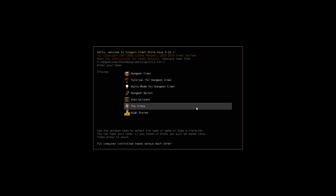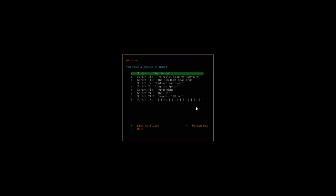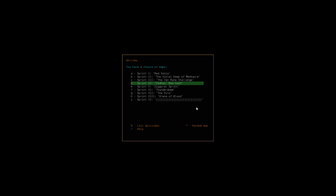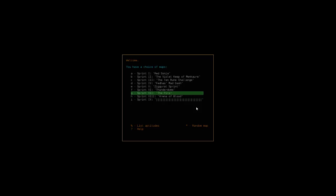So gotta be specific there. Final thing we'll look at here is the dungeon sprint. It is a hard fixed single level game mode, so it's not a roguelike, it is a fixed game mode. You got a different choice of maps: Red Sonja, the Violent Keep of Men Curie, the 10 Rune Challenge, Fetus Mad Dash, Fetus Ziggurat Sprint, Thunderdome, the Pits, Arena of Blood, and this interestingly named level. So let's start off with Red Sonja.